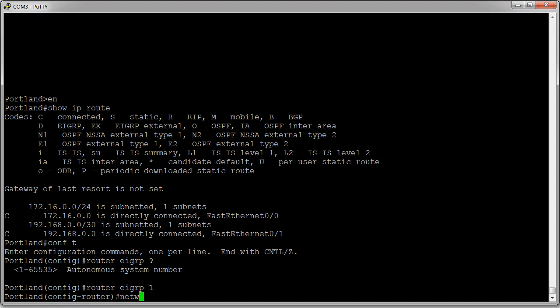So I'll do network 192.168.0.0. It's a /30. A /30 mask is 255.255.255.252, and the wildcard is basically the inverse of the mask.